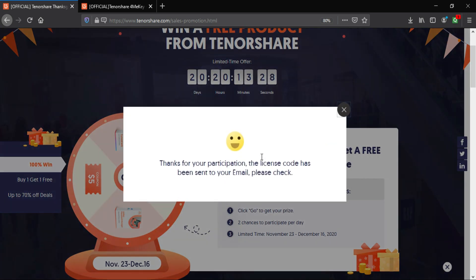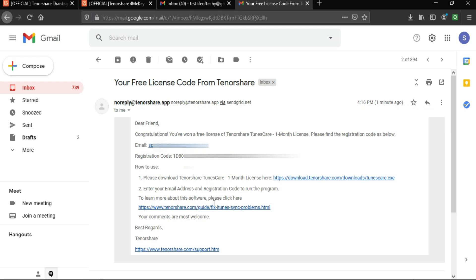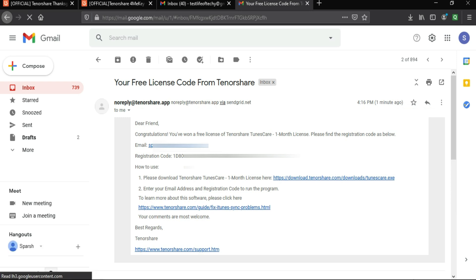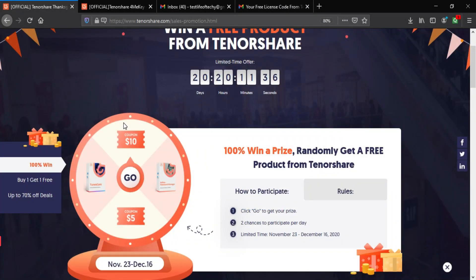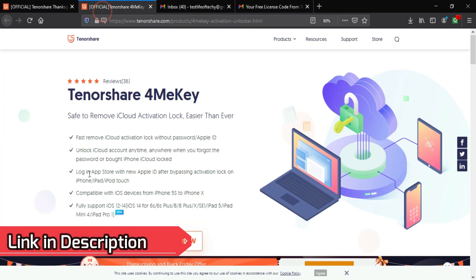Now let me check out my mail. As you can see, I have received the mail from Tenorshare. They gave me one month free license key and all the other details like how to download the software. You can check out the time, so hurry up and check out the description link to win the assured prize.